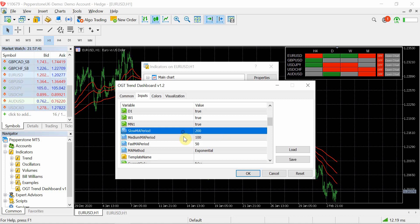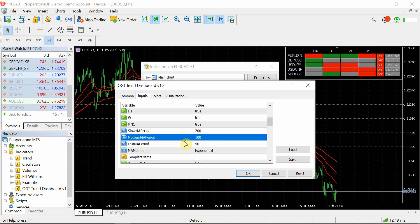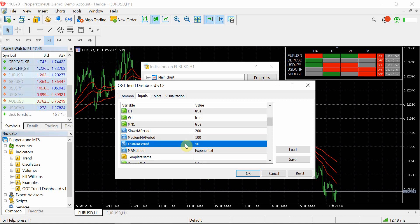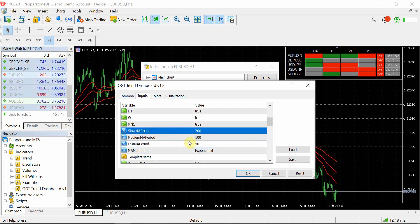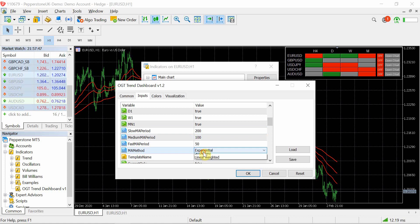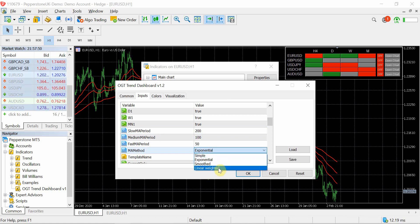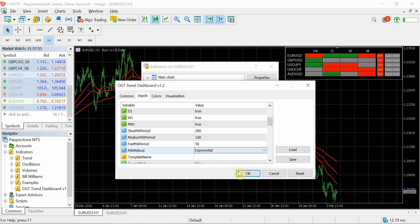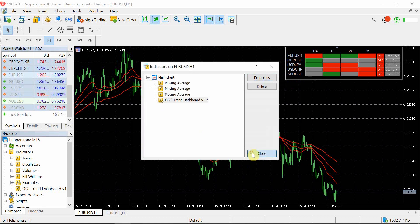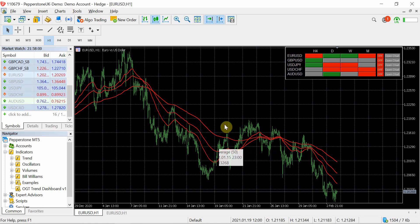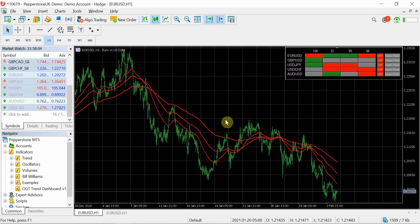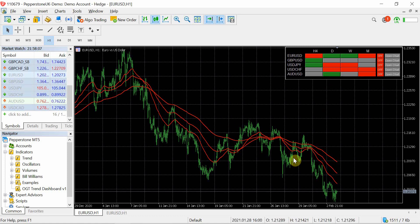So then we've got your three MAs, and again by default the fastest is 50, medium is 100 and the slow is 200, and you can select whether it's simple, exponential, smooth or linear weighted. One thing to bear in mind is when you put the EA on the chart, the MAs that I've got here they don't come automatically on the chart, you have to add those yourself. So all this kind of does it just tells you about the pair, so I've added these MAs manually just to do some testing.